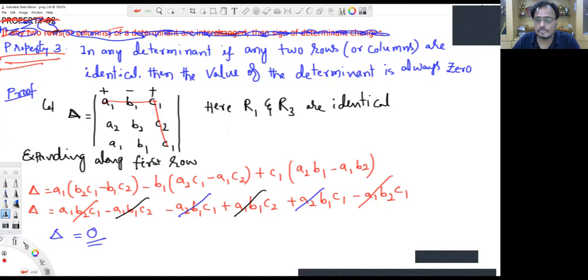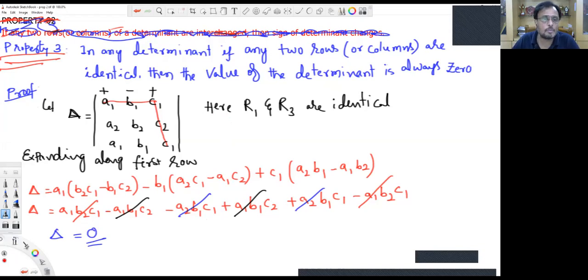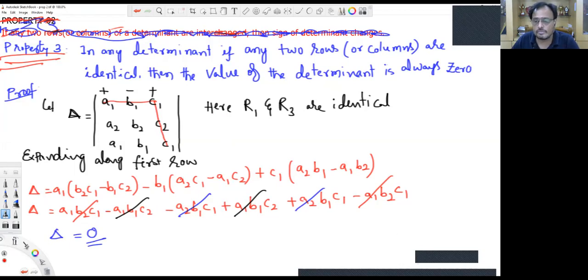So in any determinant, if any two rows or any two columns are identical, the value of the determinant is always zero. Totally we have studied three properties, and the remaining properties will be discussed in the next lecture. Thank you, dear students.